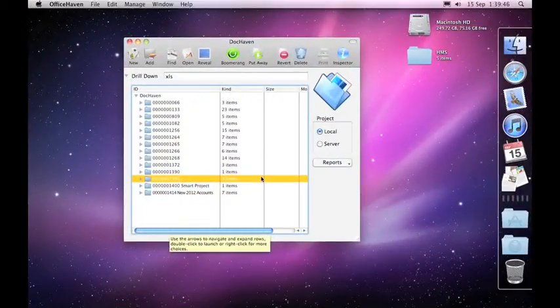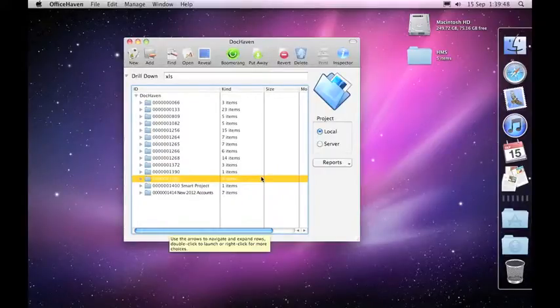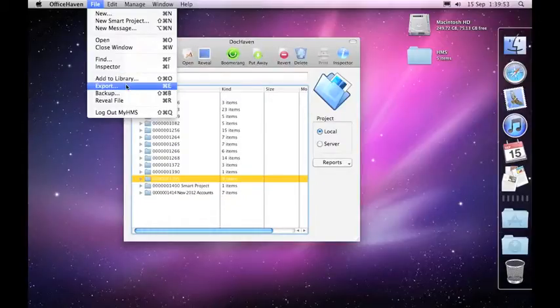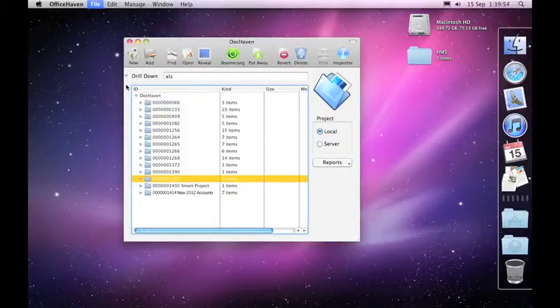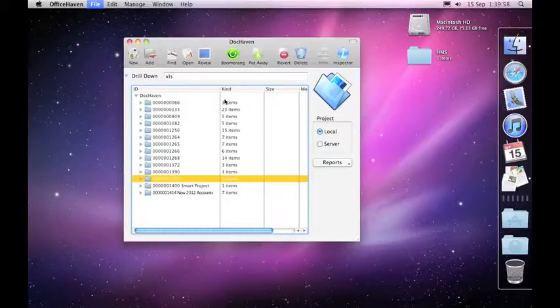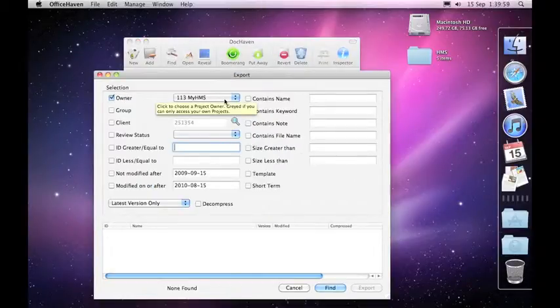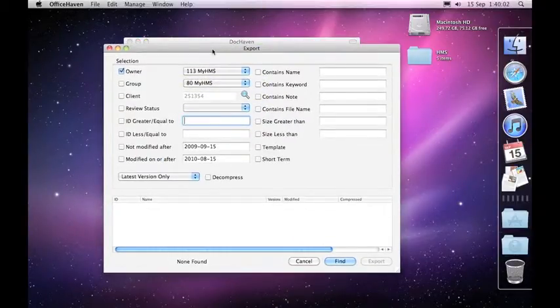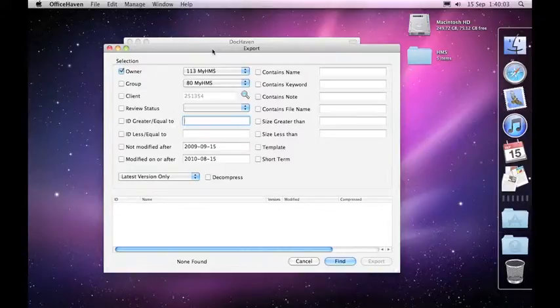In this session we are going to have a look at the export function within DocHaven. If you click on the file menu and choose export or type command D, then a window should appear showing you the search criteria that you may want to use to find certain projects.